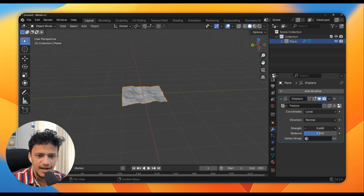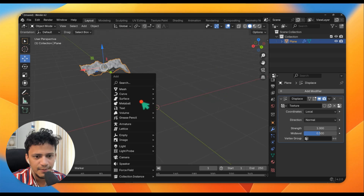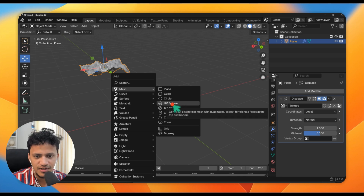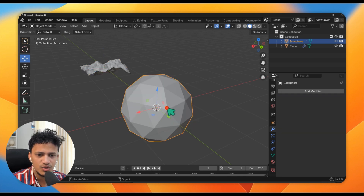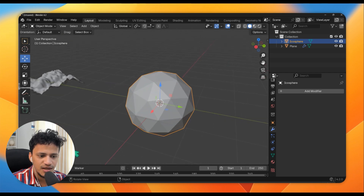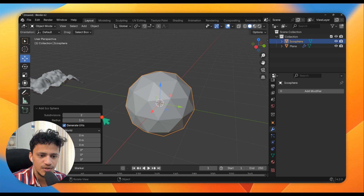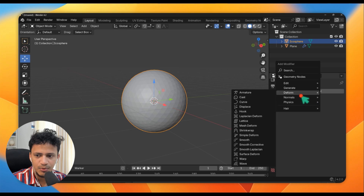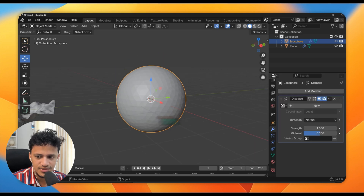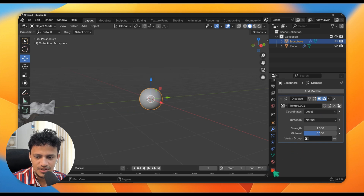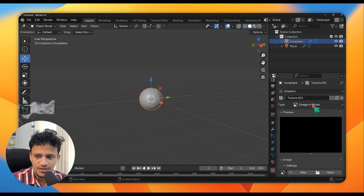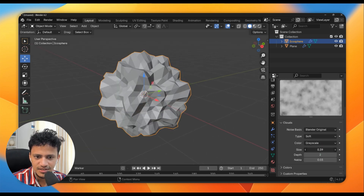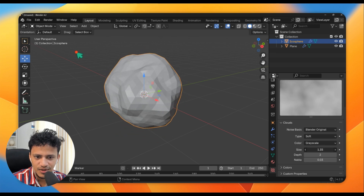Now let's add this on a sphere. Shift A, Mesh — I will choose Ico Sphere. A regular sphere will not work very nicely; I will go with Ico Sphere to get uniform displacement. Click here and increase the levels of subdivision to 4. That looks fine. Click on Add Modifier, Deform, Displace. Choose a texture, go to Texture, and change this to Clouds. Now you can see the displacement. Adjust the size — now look at that.